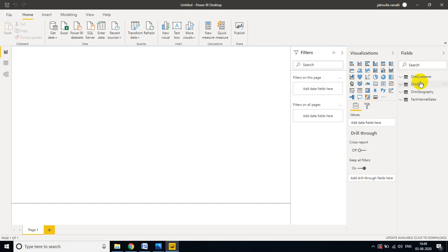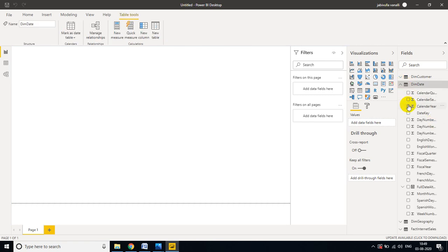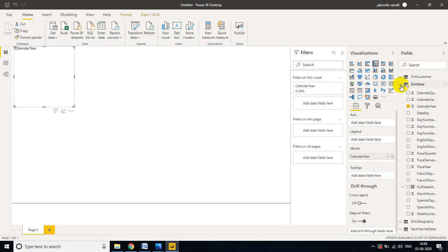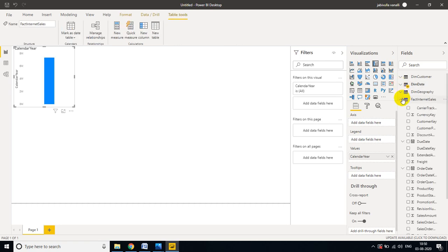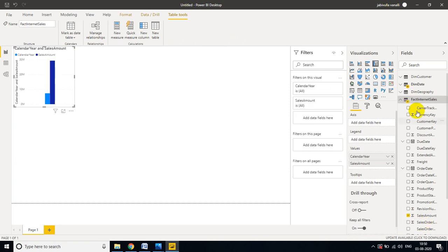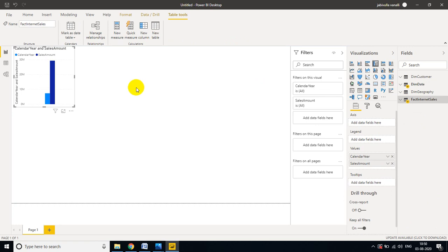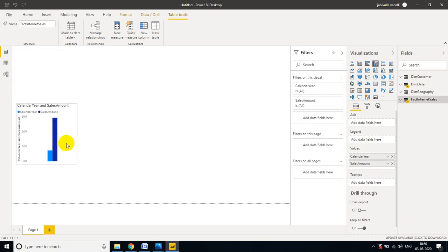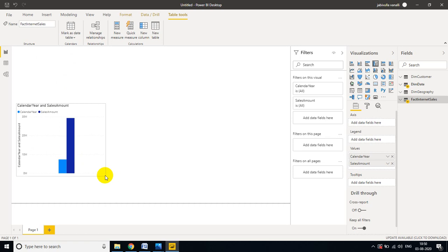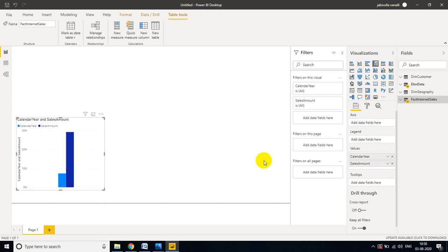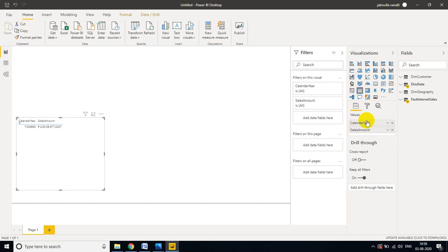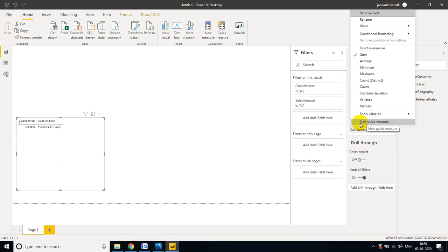First, let me create two visuals and explain what bookmarks are. I am taking Calendar Year from the DIM Date table and Sales Amount from the Fact Internet Sales table. Let me bring down Sales Amount and convert it to a table visual for better display.